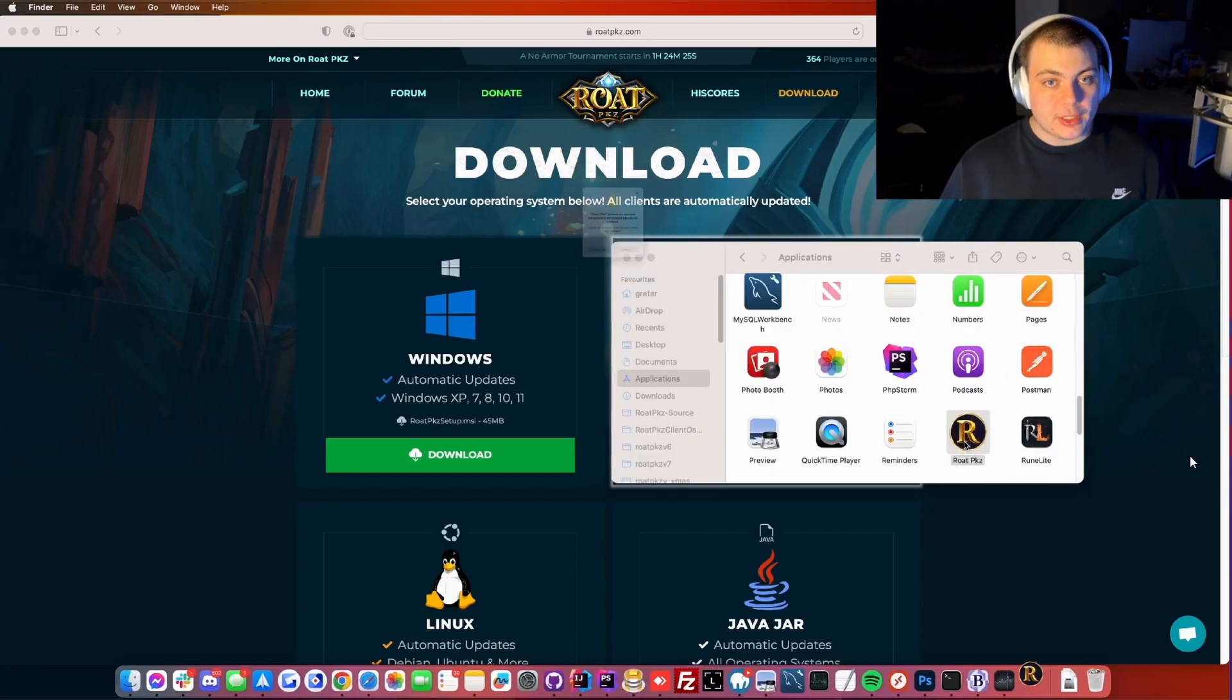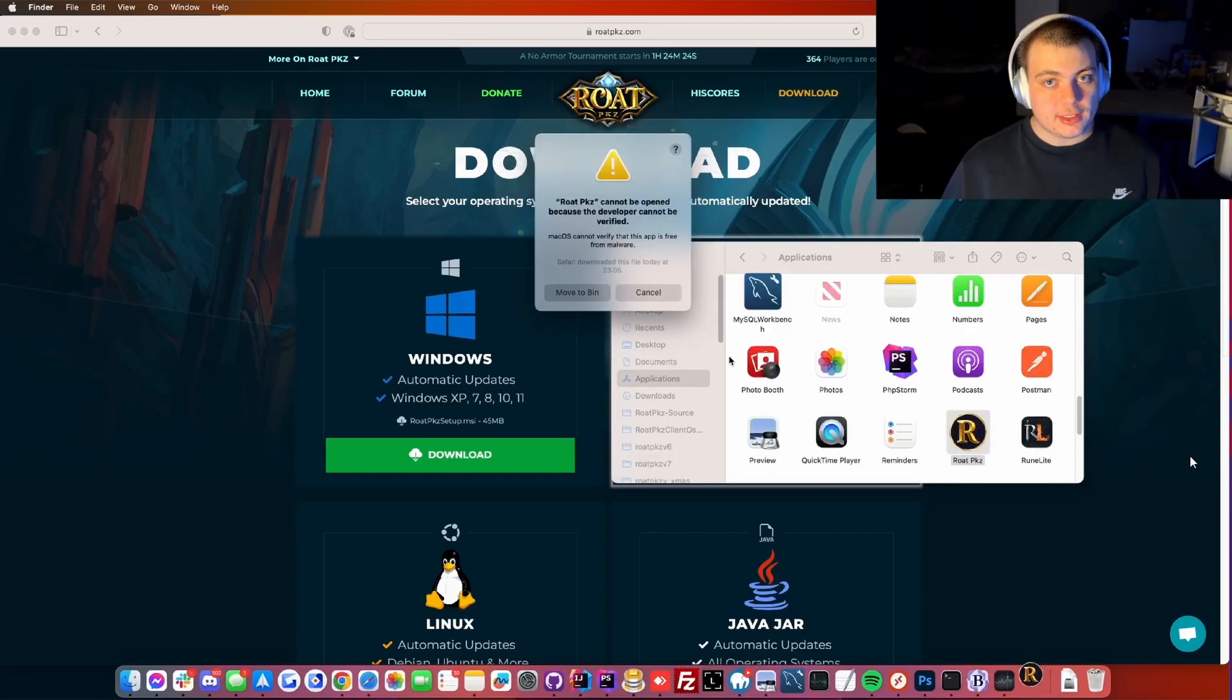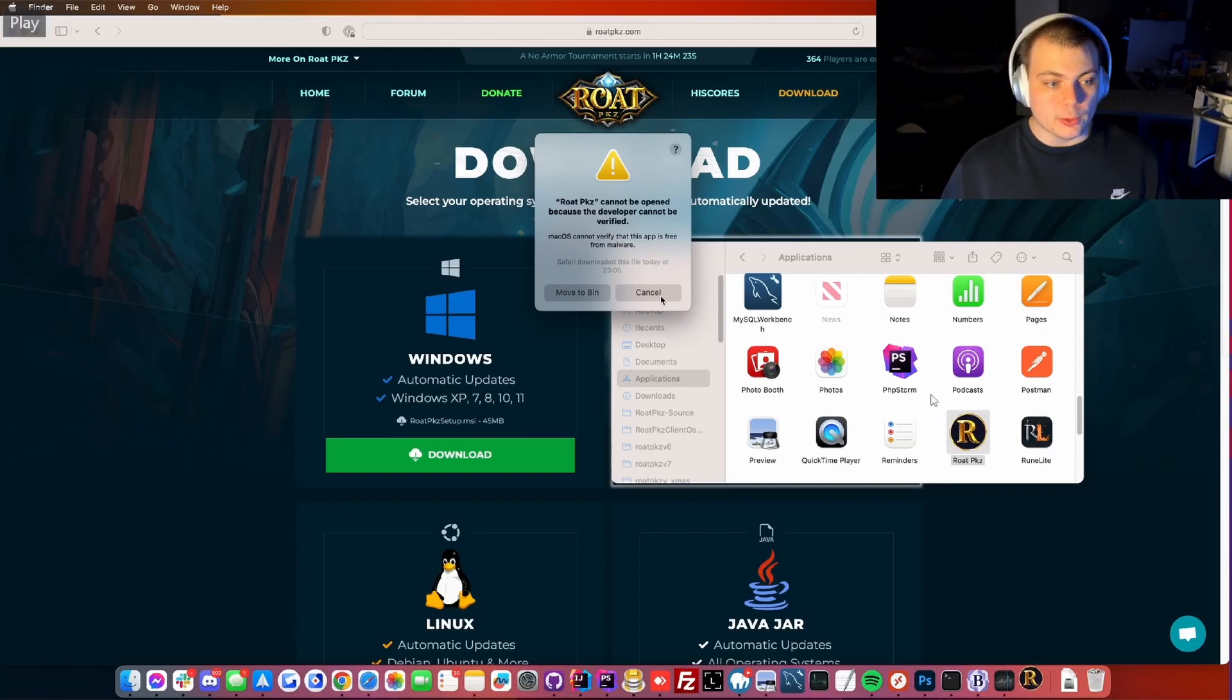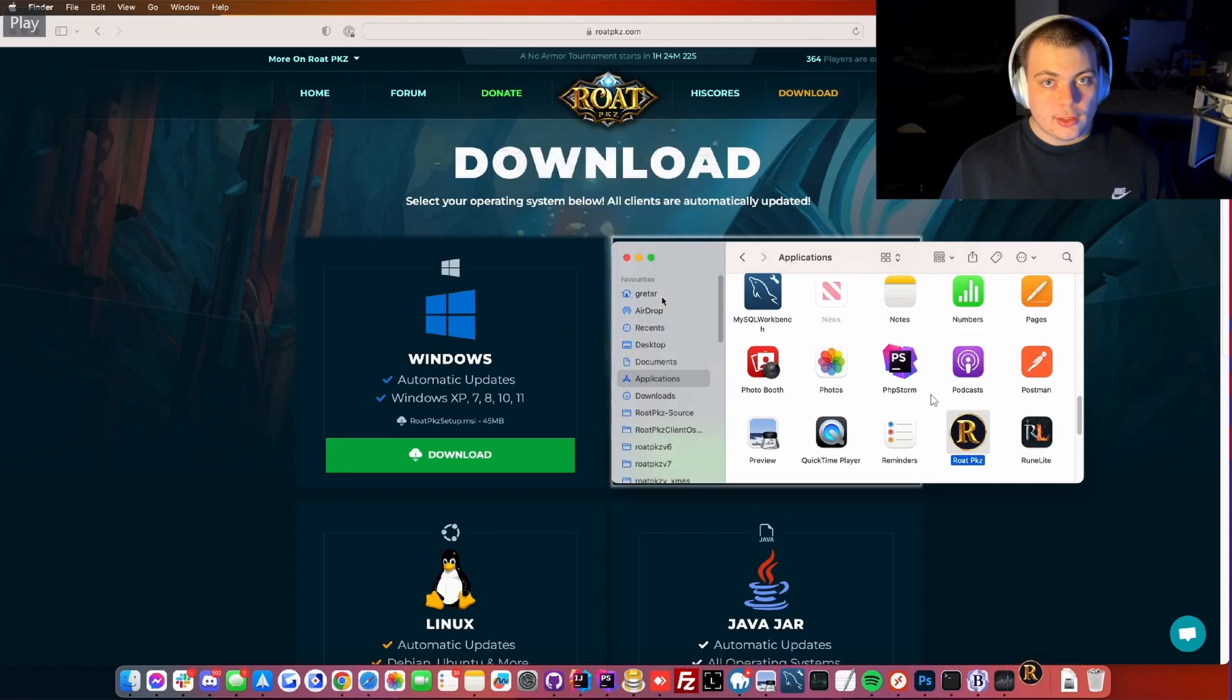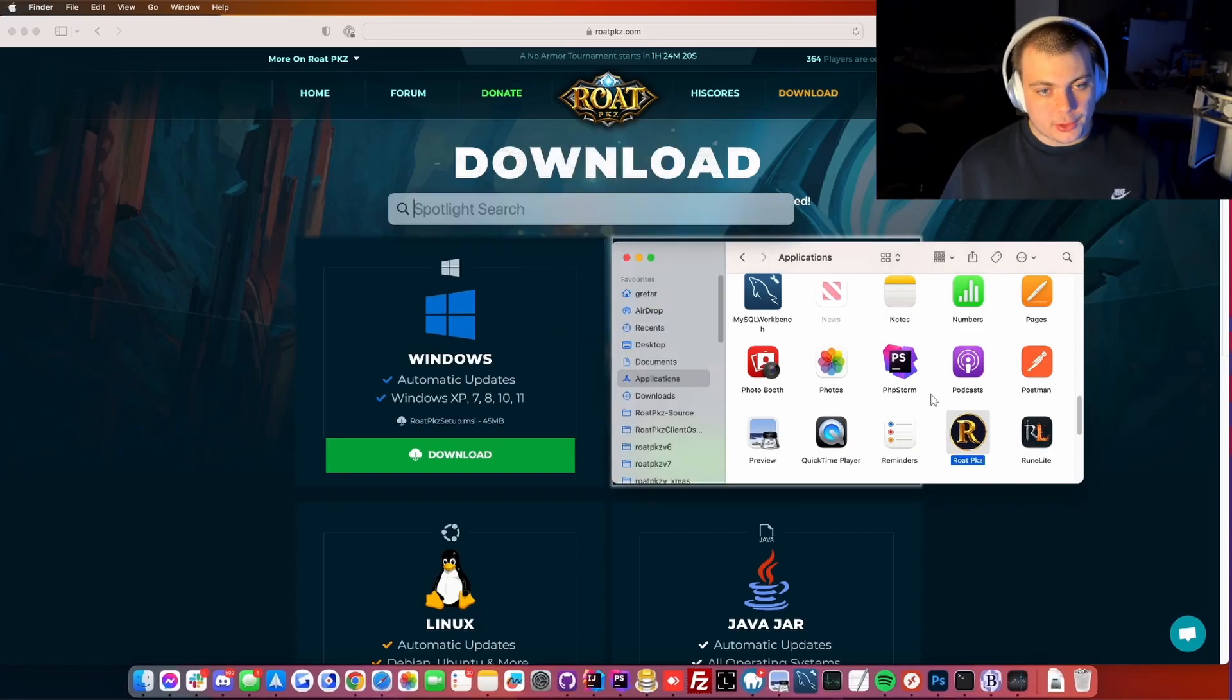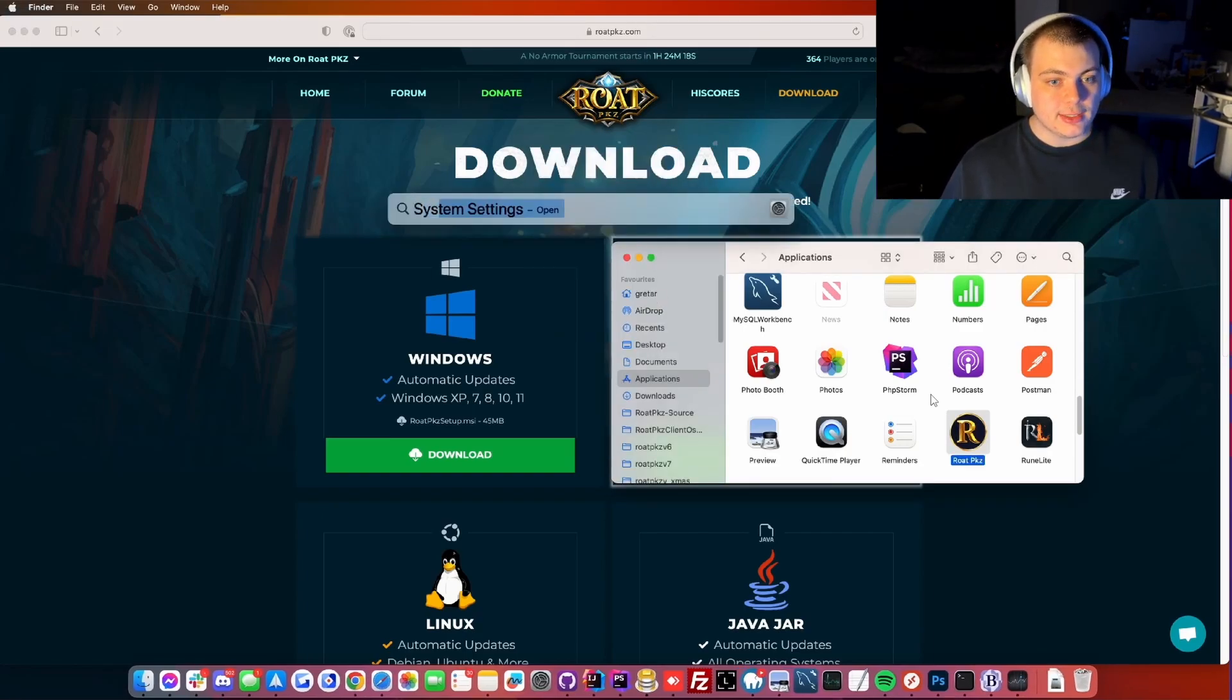You will get prompted with an error message since we're not known Mac OS developers. You need to do one extra step, so head on over to system settings.